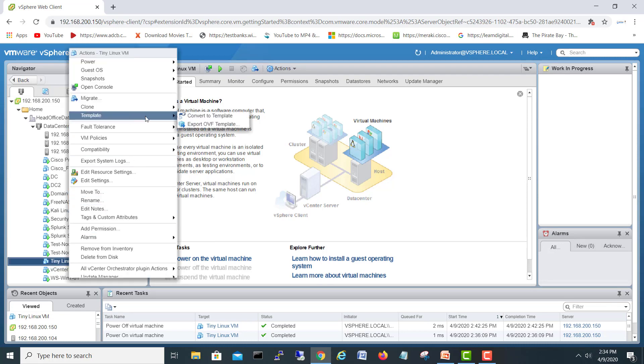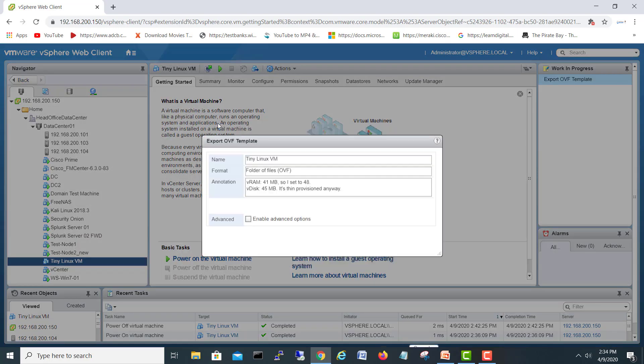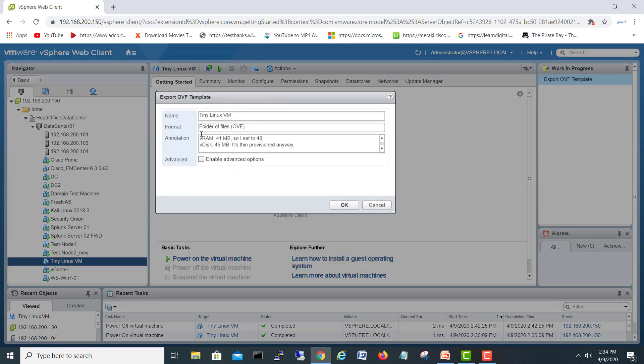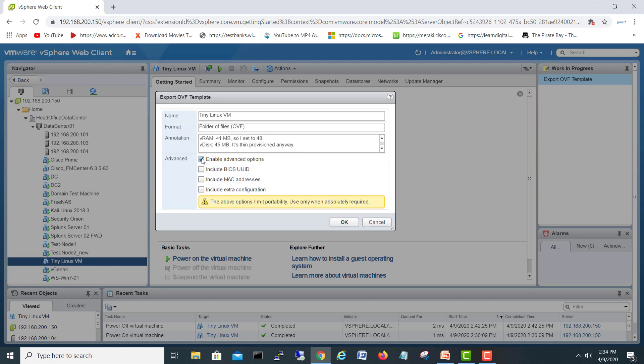I will do export OVF template. Okay, so here are files like RAM and V disk. If you want to see more options, enable advanced options, which includes BIOS, includes MAC addresses and other things.